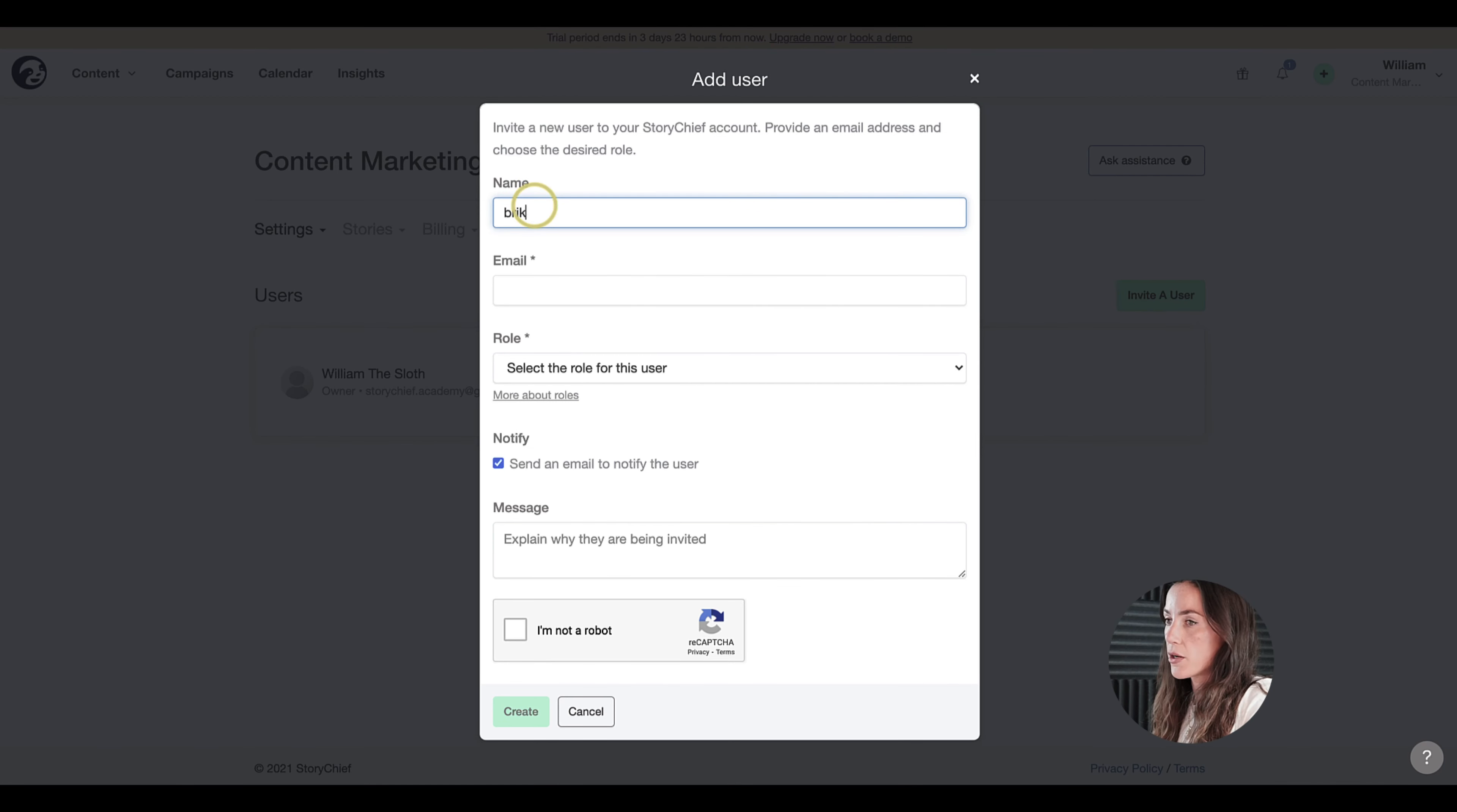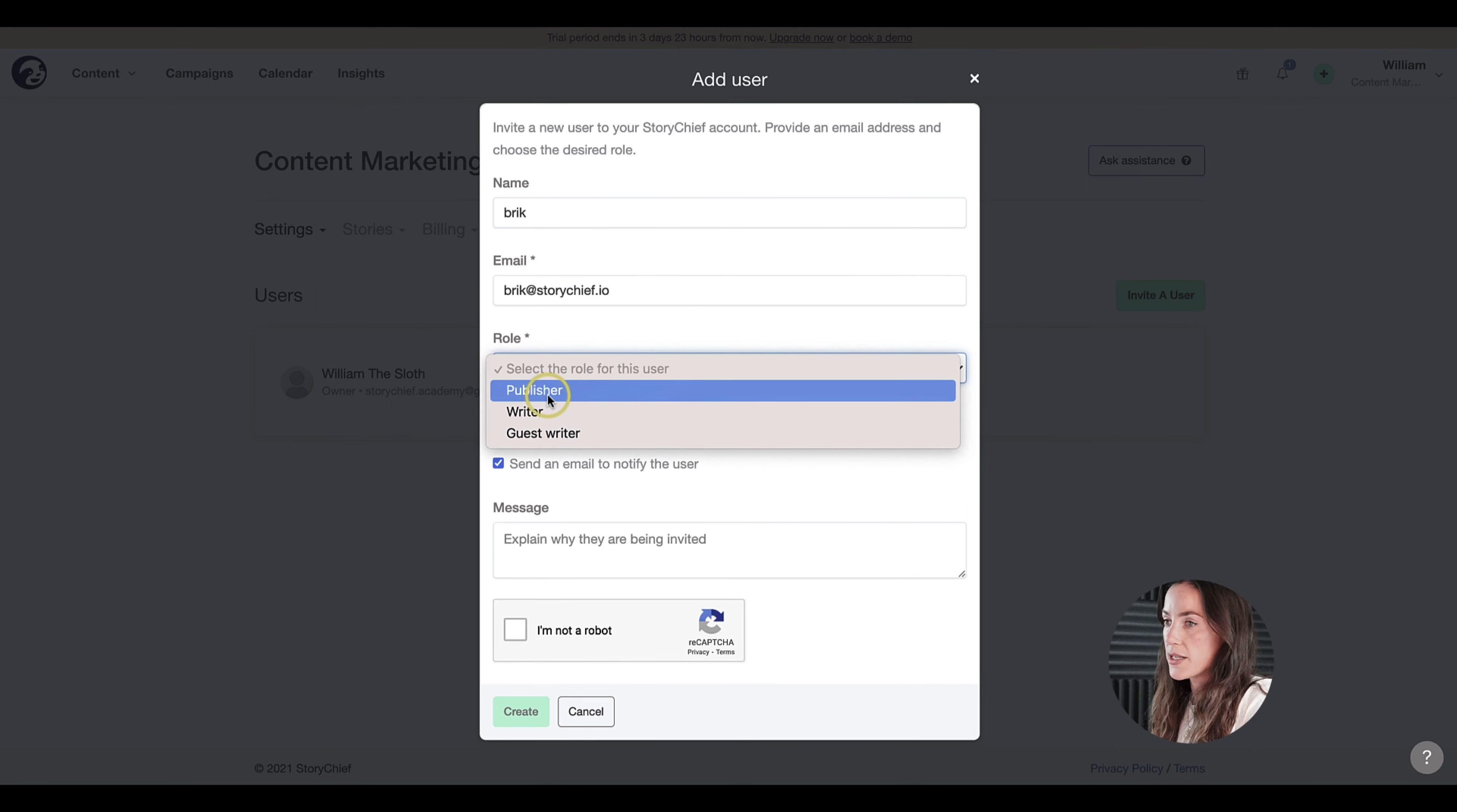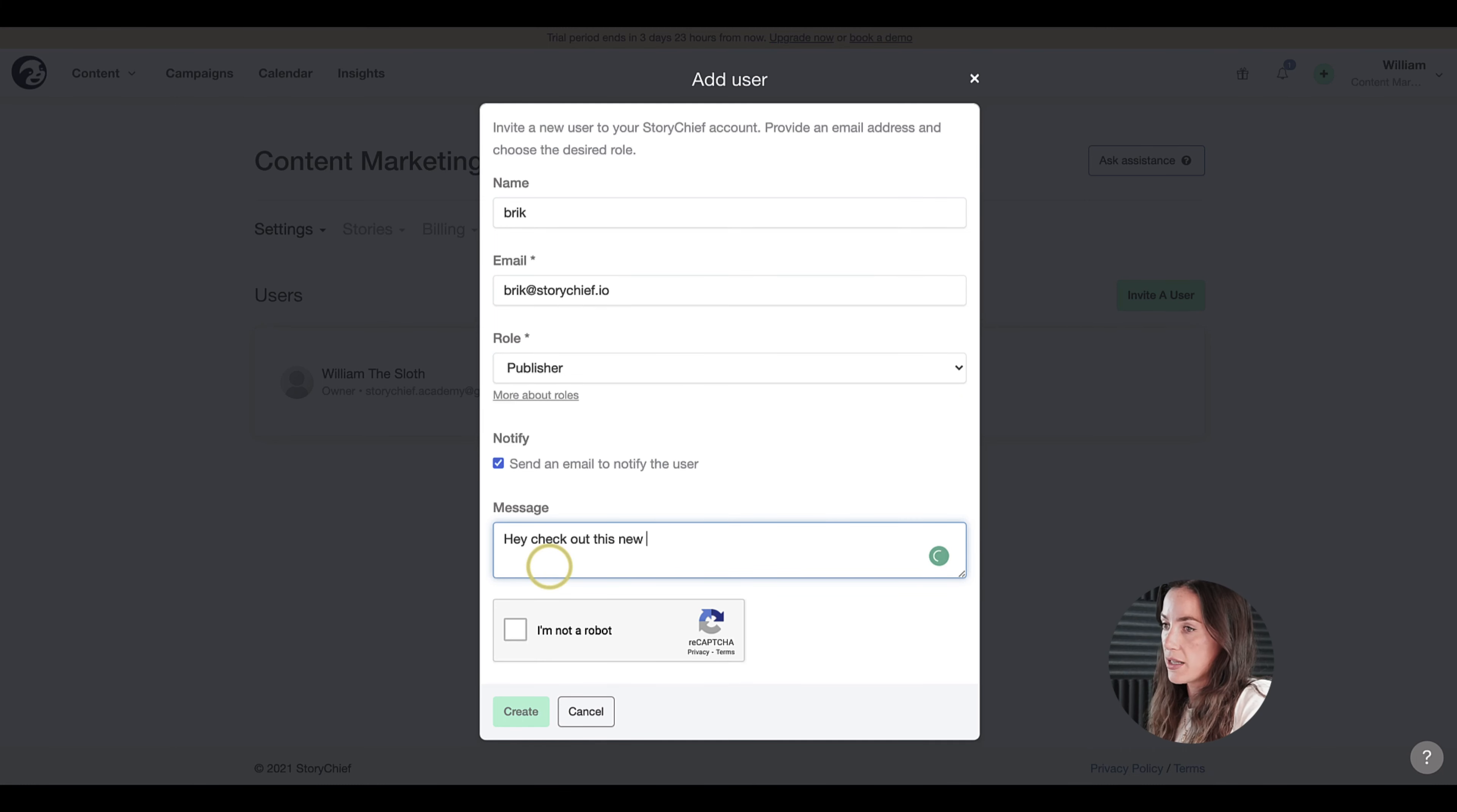I'm going to add our content manager Brick. I will fill out his name, his email address, and then I'm going to give him the role of publisher. What is the role of a publisher? The publisher is someone who has access to everything and can publish anything.